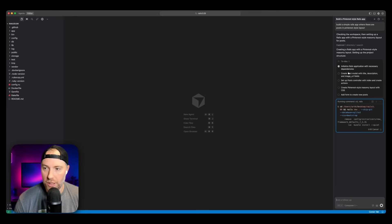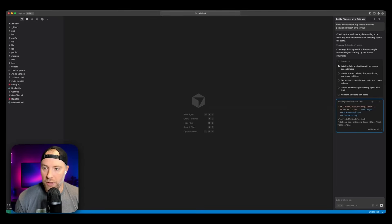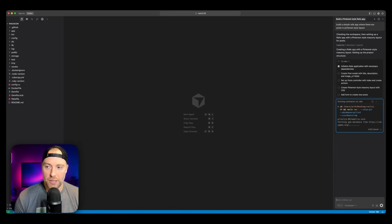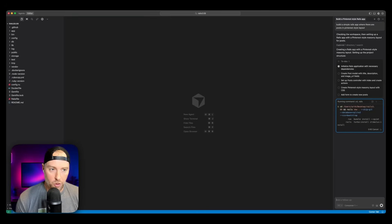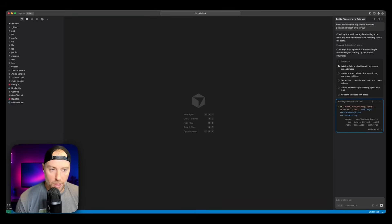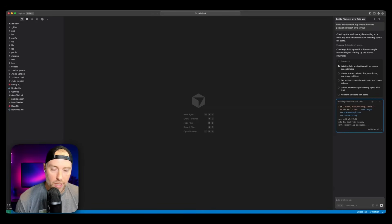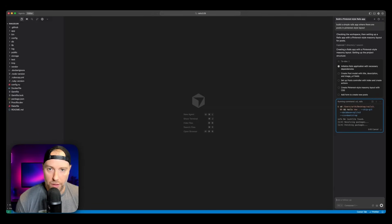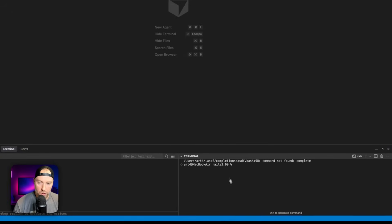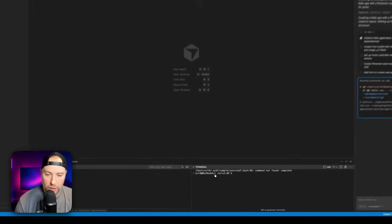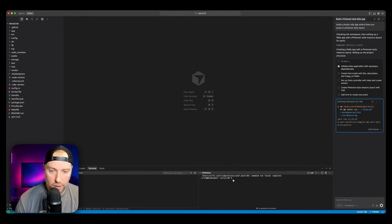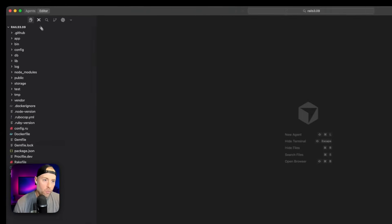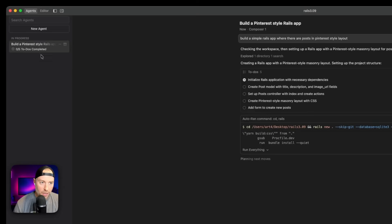We have a to-do list here, which is initializing the Rails application, creating different models with description and image fields. We're going to set up our controllers and our masonry layout with CSS. We're also going to have a form to create new posts. This is great. And once this is done running, we should have a basic application that we can test and play with right within the cursor environment. A couple of cool things here - we see our terminal here and we're within the project folder that we just created. If we go to agents here, we can actually see our agents running.